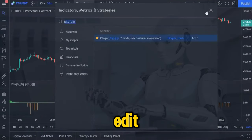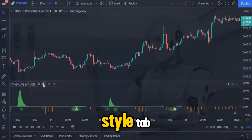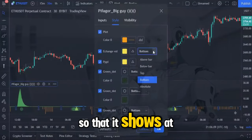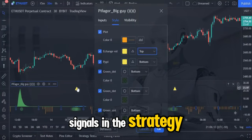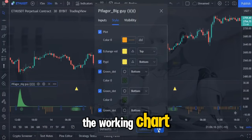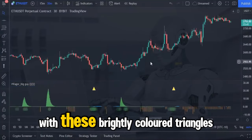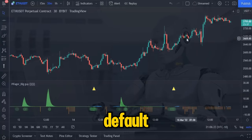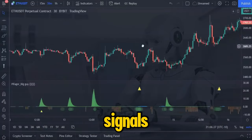Next I want you to edit some of the settings of the indicator by firstly clicking on the style tab. I want you to edit the exchange volume alert so that it shows at the top. This will make our entry signals in the strategy much easier to see on the working chart. See how easy it is to see the entry points with these brightly colored triangles. By default the big guy gives some extremely accurate entry signals.